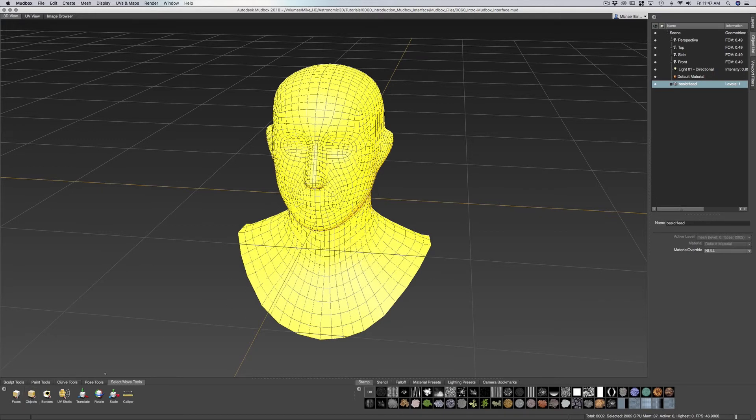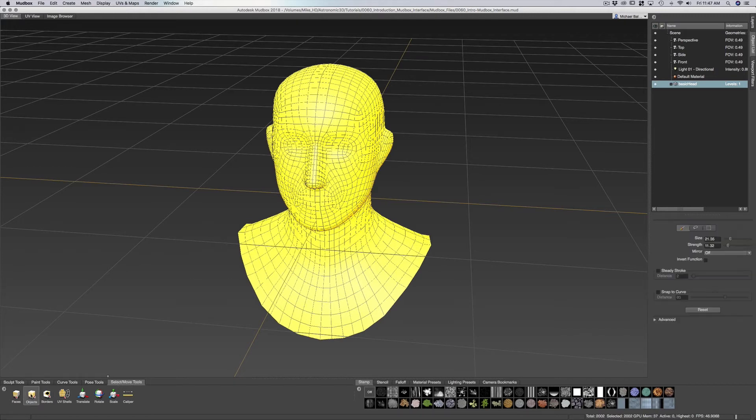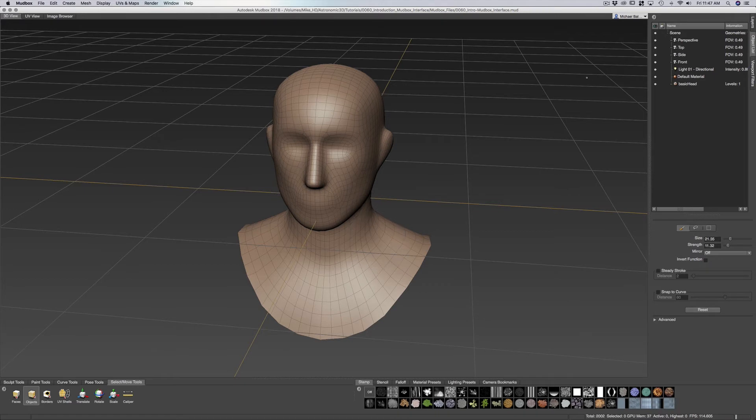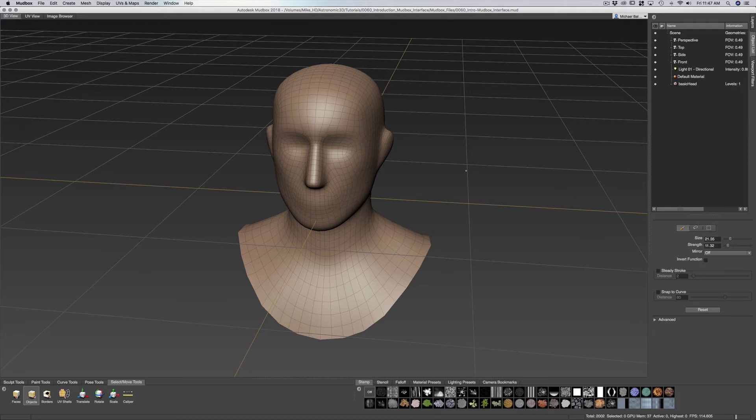Now if I select this you'd see that it's changed colors so we know it's selected. We can go into our select move tools, go to our objects, and then we can just click off it so it's not selected anymore. And this gives us an idea of our levels. So what level of subdivisions we're at. Right now we're on level one.